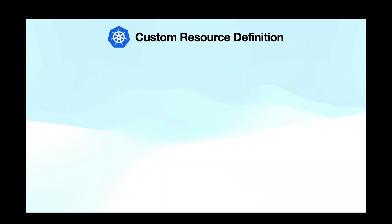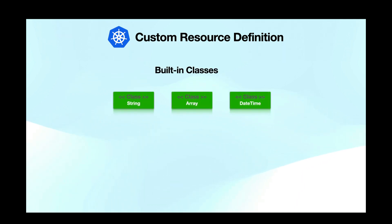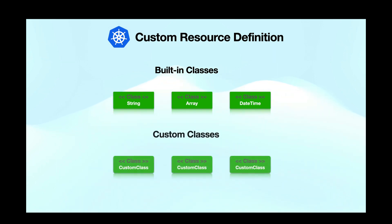Let's understand CRDs with an analogy. In any object-oriented programming language you'd have a set of predefined classes such as string, array, date time and so on but when you're building your application you'd create hundreds of custom classes that would capture some custom behavior and some custom attributes related to your application.